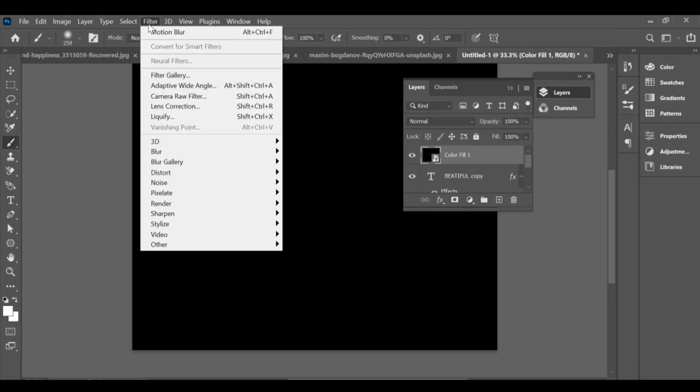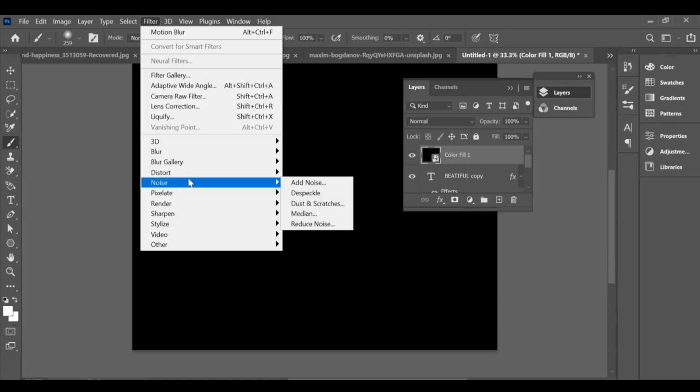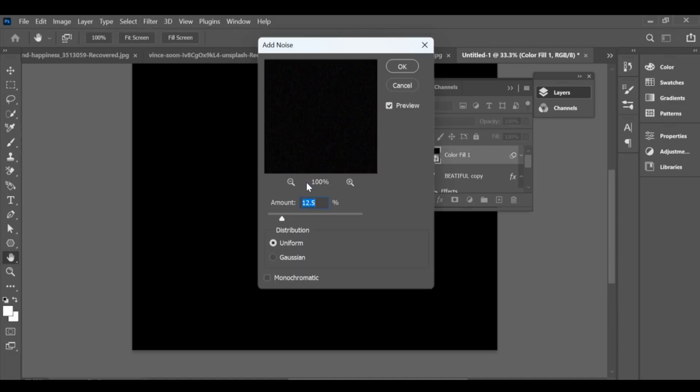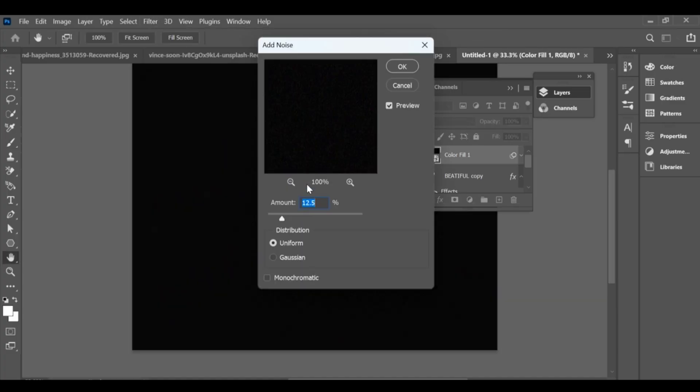Go to Filter, Noise, Add Noise. Set the amount to 189.27 and press OK.